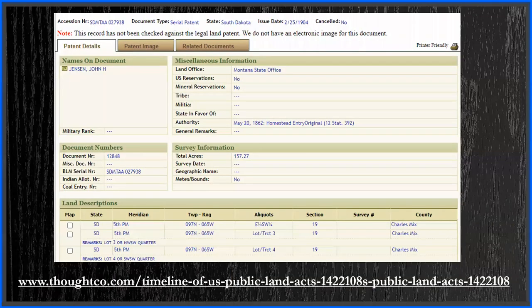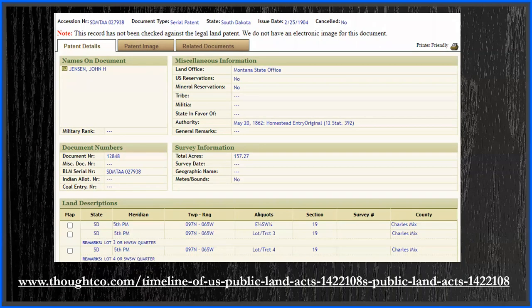I check the other record on the site with a date of 1904 — same range and township number but section 19. So I have two locations to check on available plat maps. The website also states the land was patented under two different land acts: the first under the Land Act of 1820 and the second under the Homestead Act of 1862. There is a timeline of U.S. Federal Land Acts at the website listed on the page.